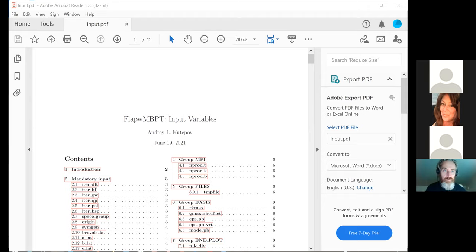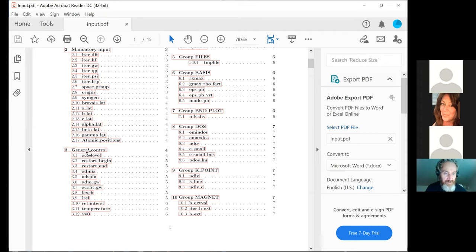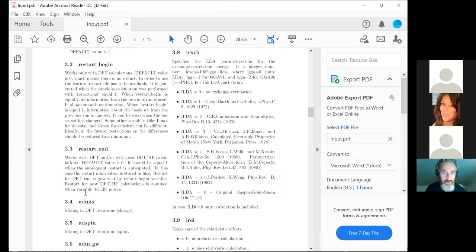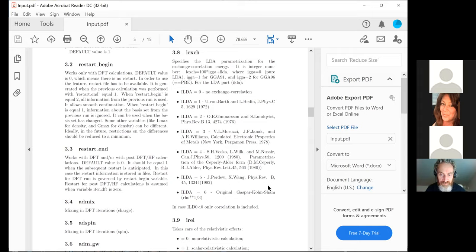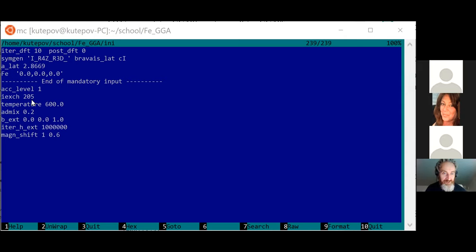This looks better. So in the input document, you can click on IEXCH and it jumps to the relevant section. This variable controls exchange correlation potential. If the first digit is 100, it is GGA-91; if 200, then GGA-96. The last digit is for the LDA part. I usually use value 5, which is PBE from a specific PRB paper. So in this case we have the PBE exchange-correlation potential, this specific form of LDA power.